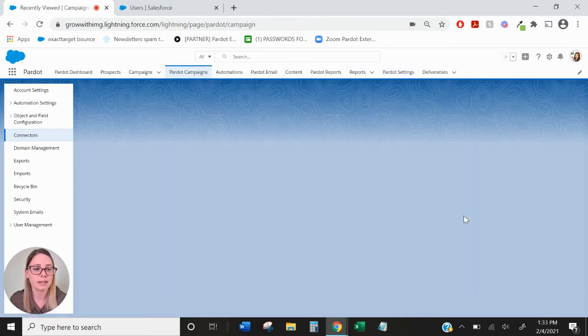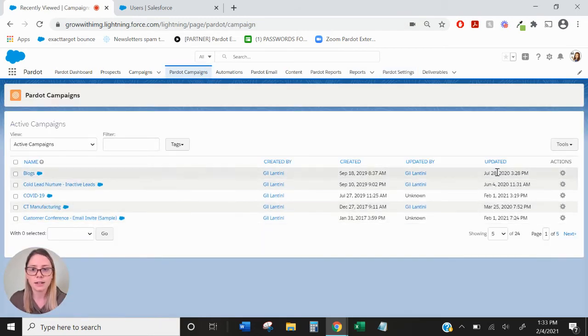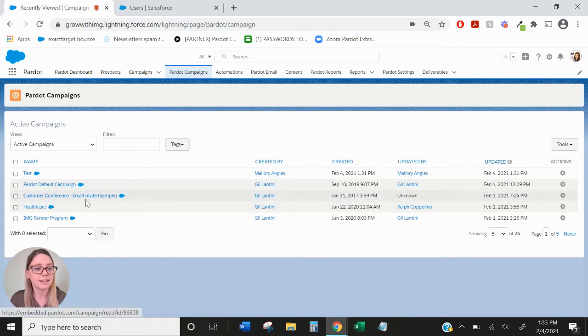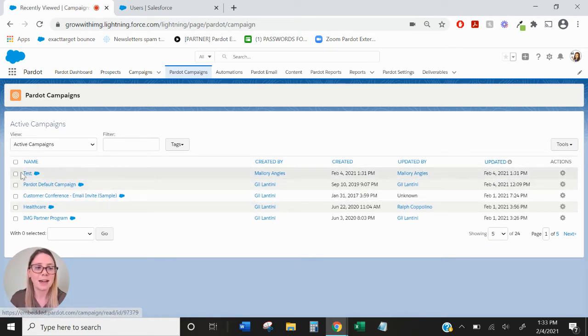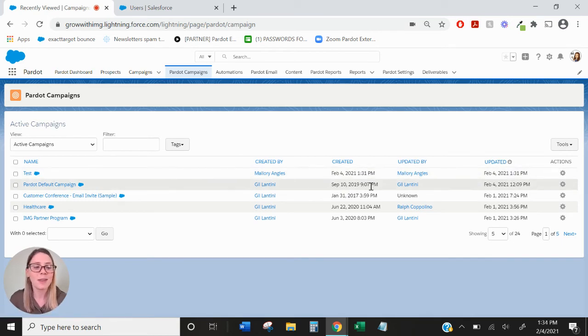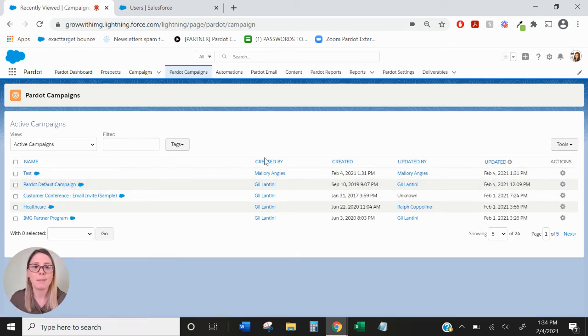Let's see if my campaign has loaded in. Yes, so we can see my campaign here has loaded in up at the top. It was created by me right now and now this campaign again is ready to use with my Pardot assets.